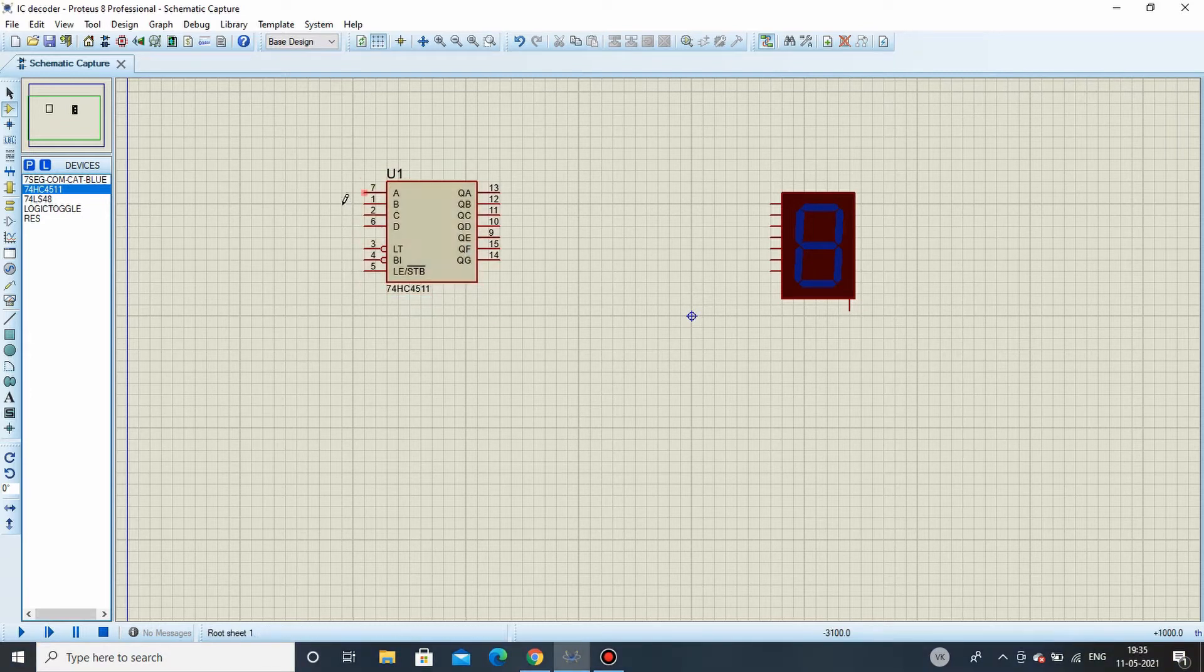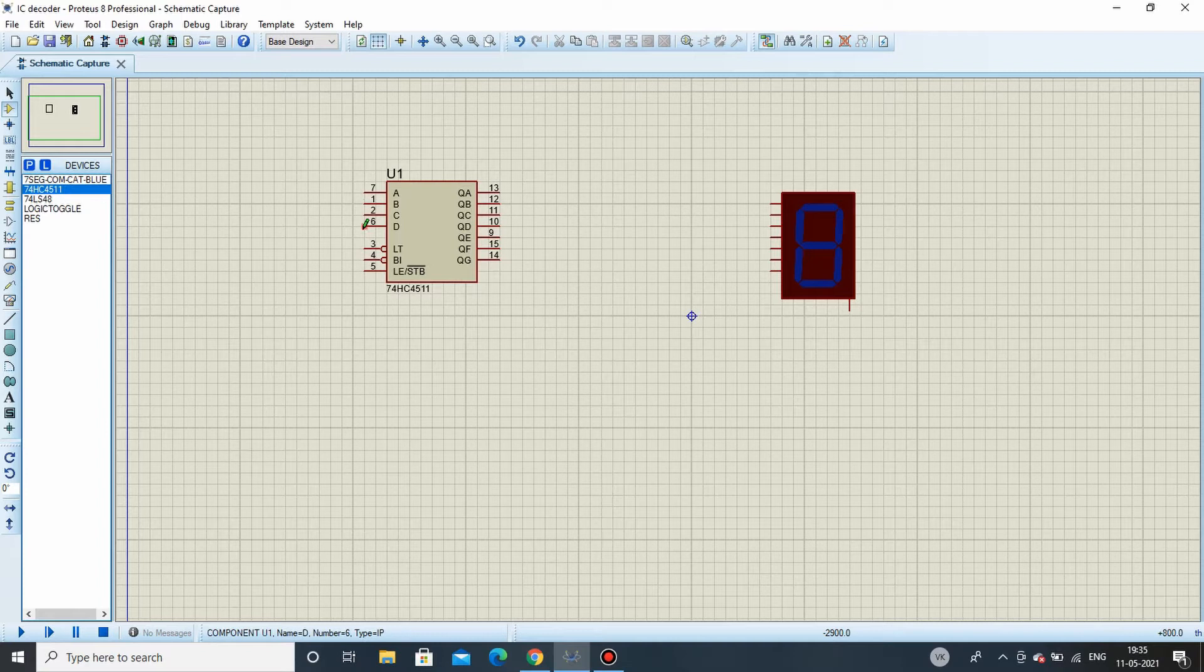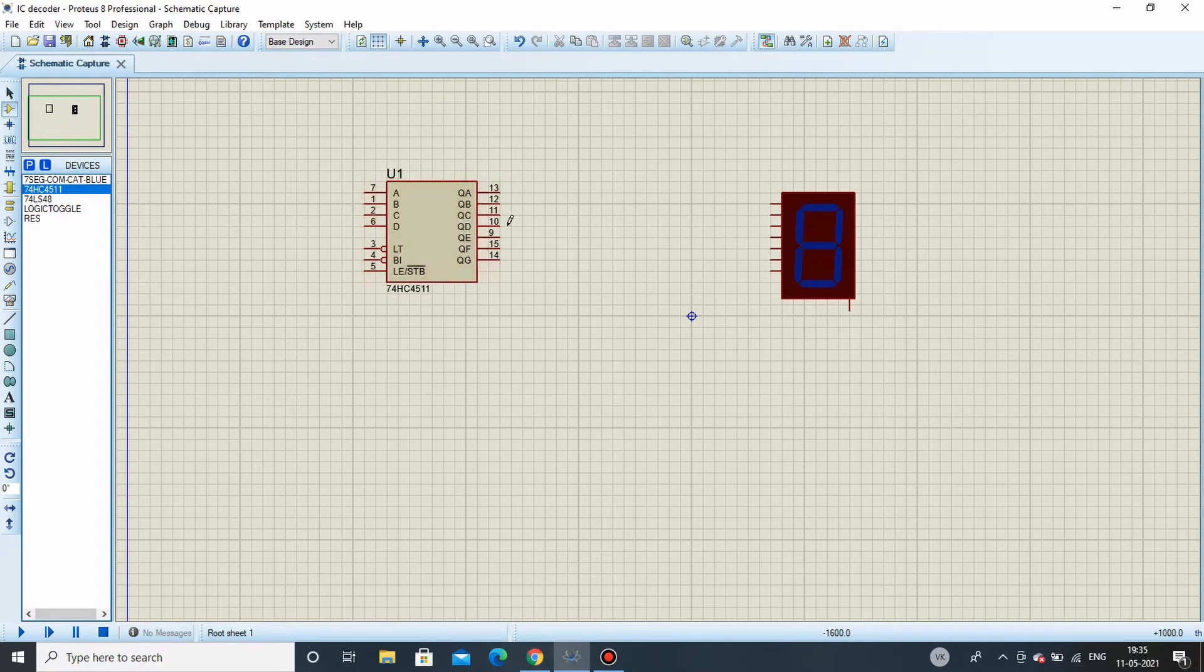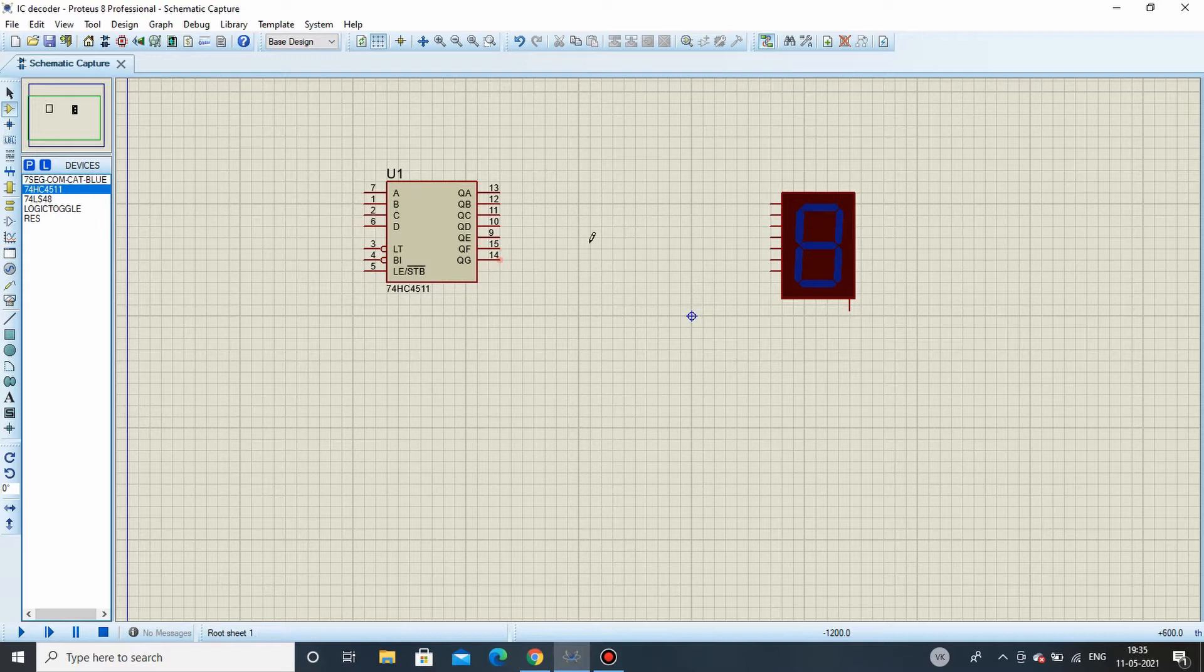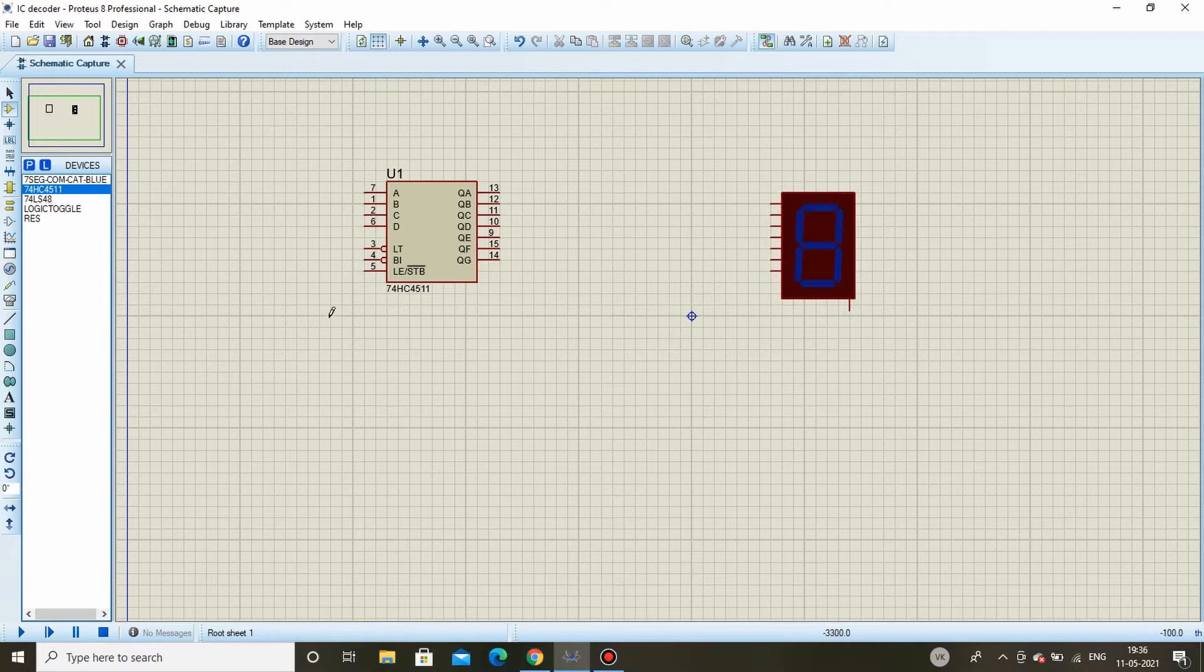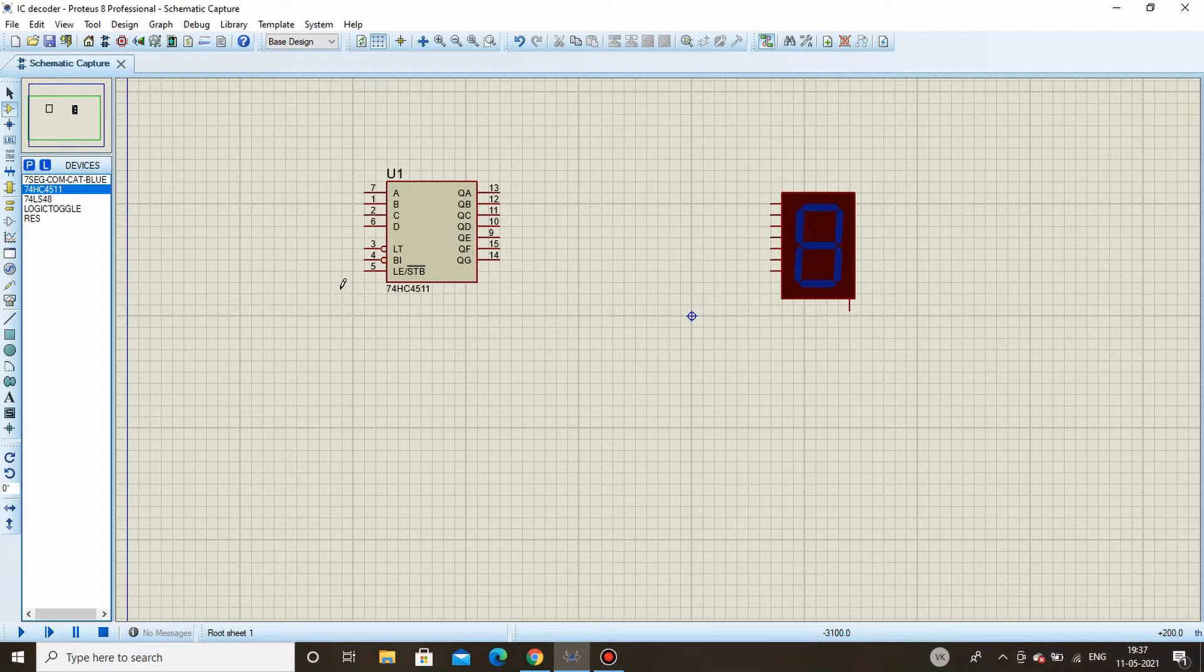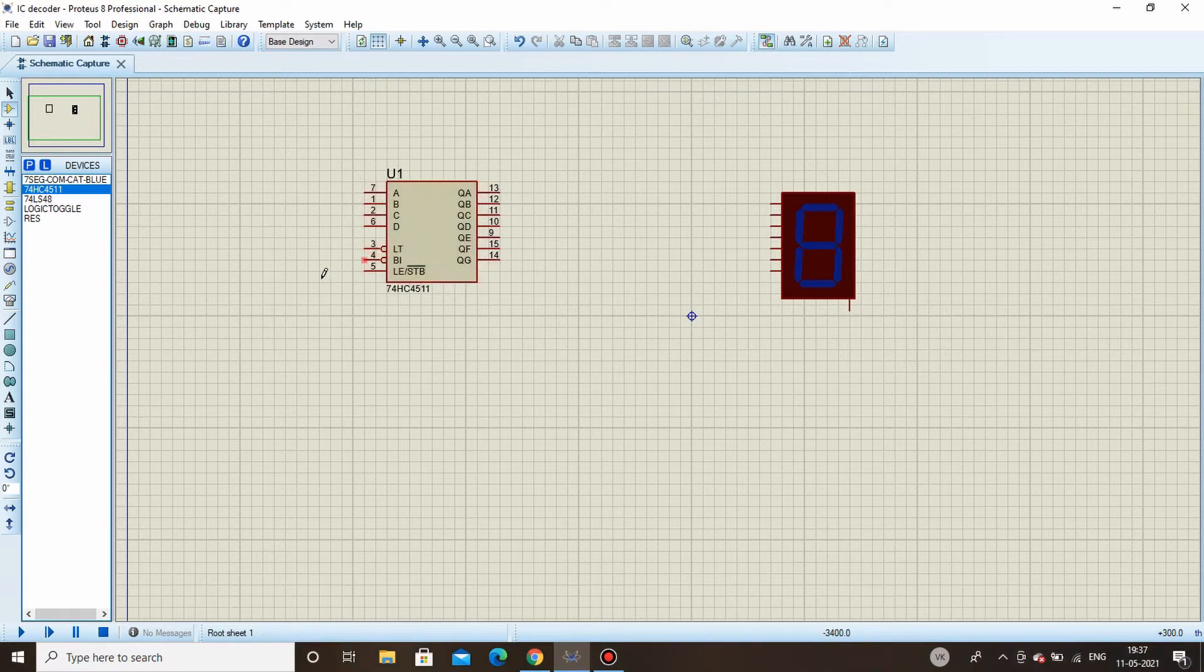As you can see there are four inputs A, B, C, and D - these are the BCD inputs. And here you are having seven outputs which will be connected to this seven segment display through a resistor of course. As you can see there are three additional pins. We will first discuss the purpose for each of the pins and then we'll proceed to connections.